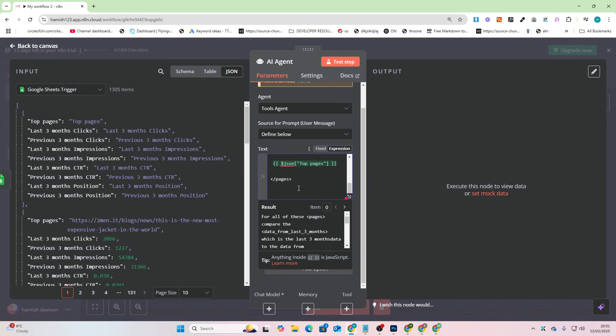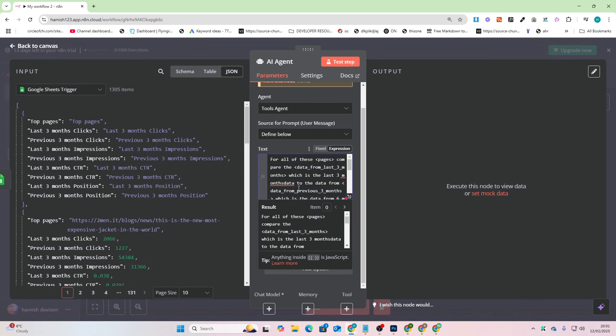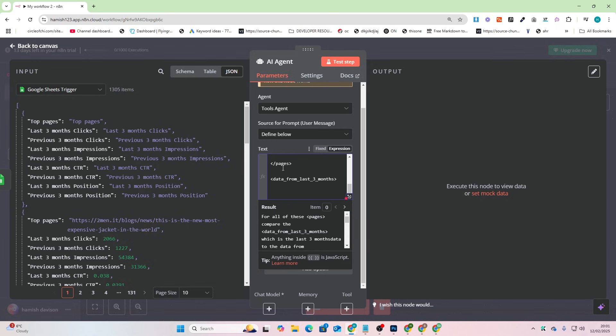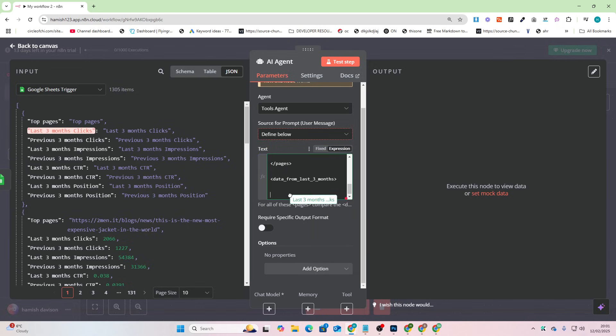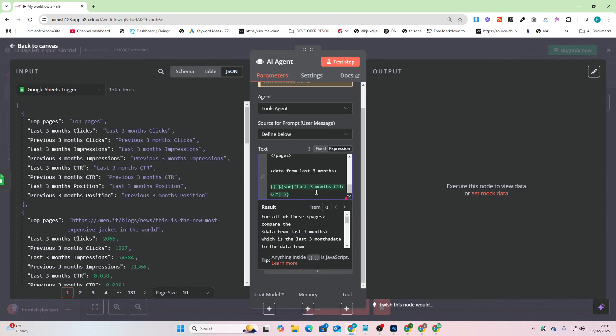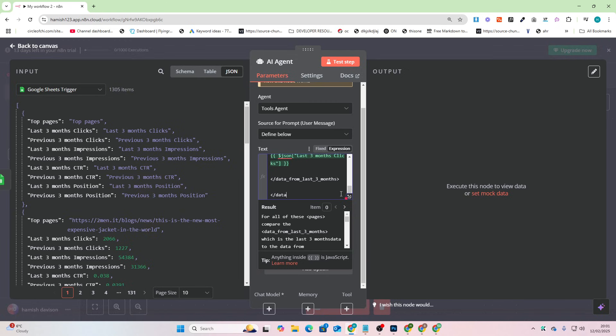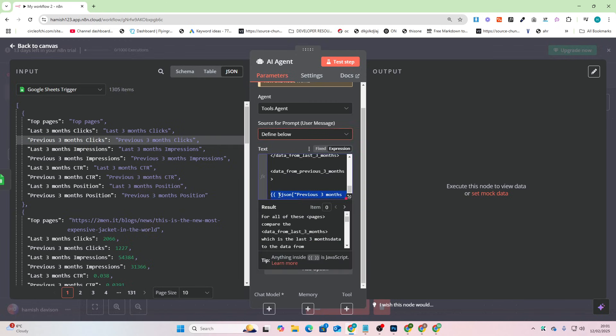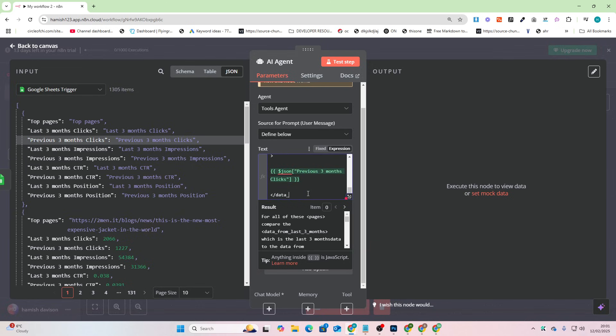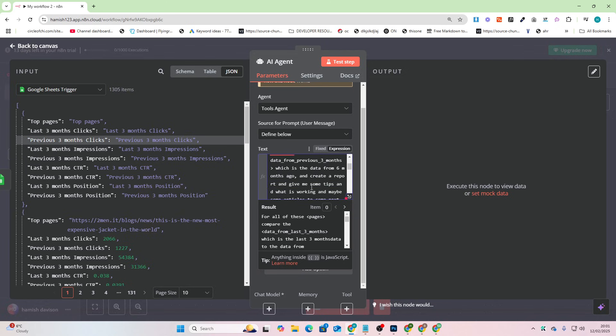And then we'll say data from last three months, so we'll just do clicks I guess. Last three months clicks. And then we'll copy this, paste this and put a dash there. And then we'll say data from previous three months and then add this. So we'll just do three months clicks again, data from previous.